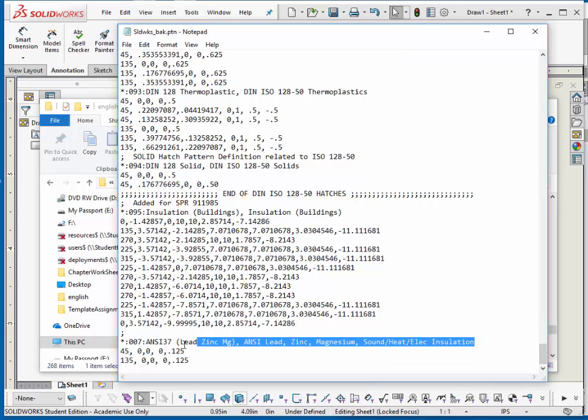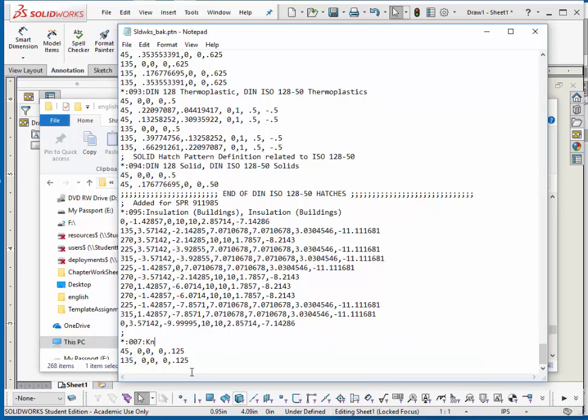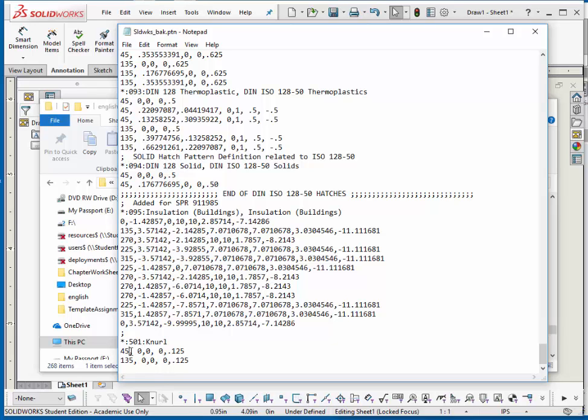Replace the description of ANSI-31 with the word neural. Replace the number 007 with 501, unless you've already got one called 501. Leave the asterisk and the colon.